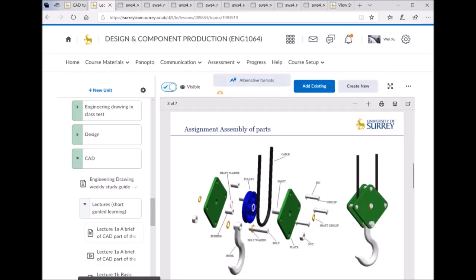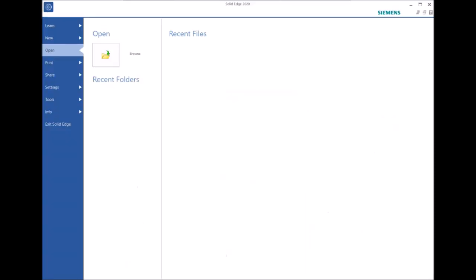In this video, I'm going to show you how to use the assembly module to put all the parts together for your hoist. As you can see on this slide, so let's start Solid Edge.